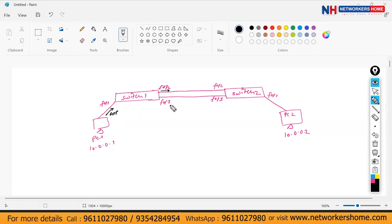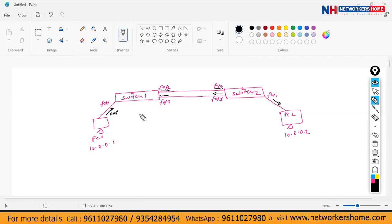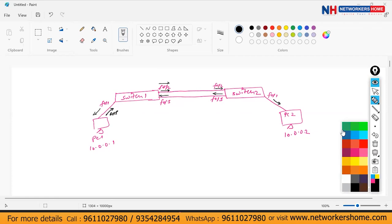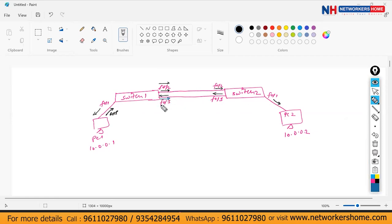The broadcast will be sent this side as well as this side. Switch 2 receives the broadcast packet and again broadcasts it. Then Switch 1 receives it again on F0/3 and broadcasts again — this side as well as this side. This will keep on looping. The ARP message sent by the host will be sent on F0/2 as well as F0/3, creating loops in both directions.